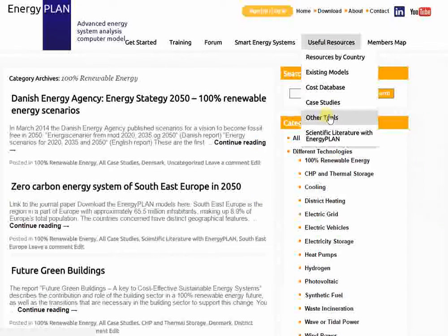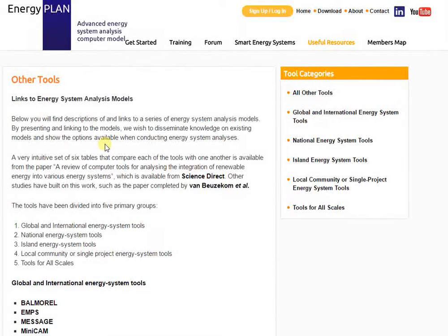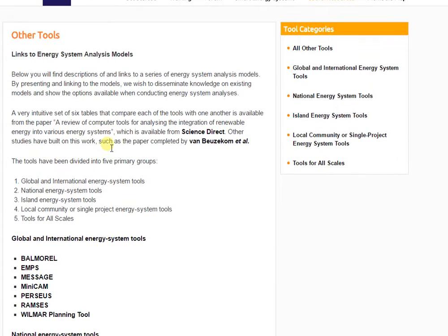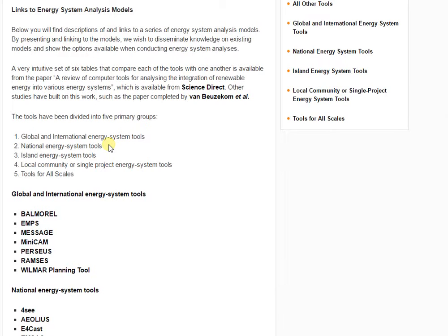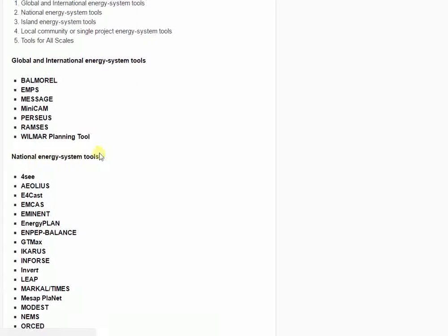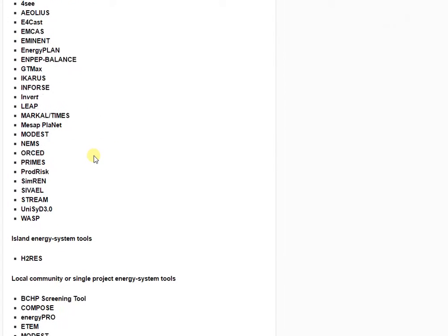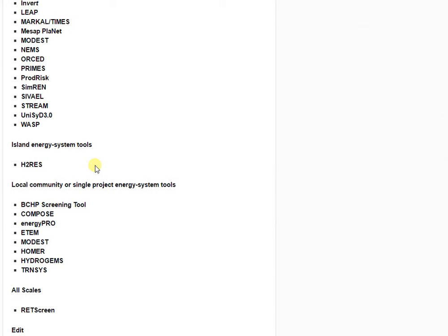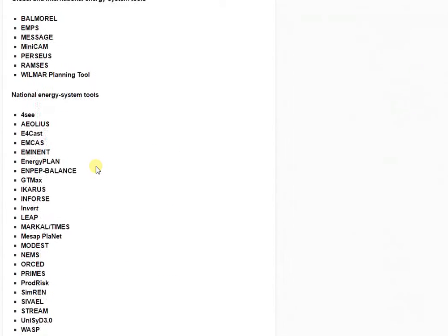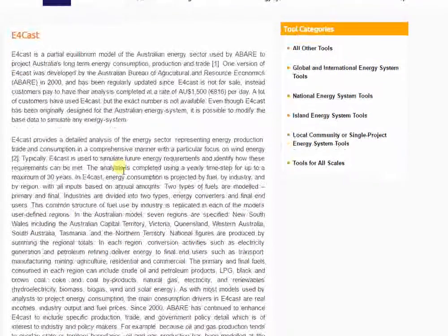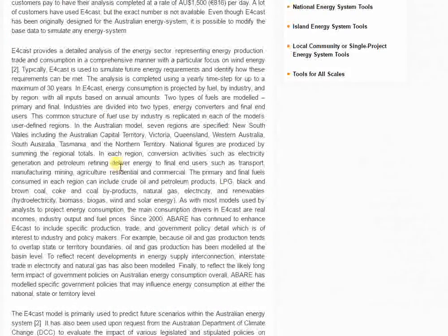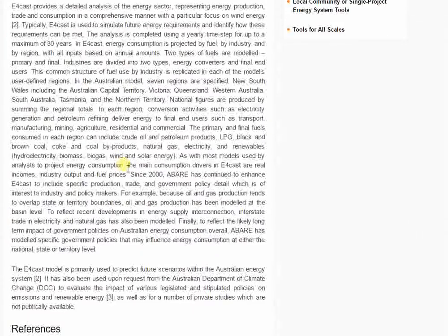Another nice add-on in the useful resources is other tools. Energy Plan is very useful for national energy modeling with long-term changes, but there are other models that are better at answering different questions. By going through this list, you can see an overview of various models we have found. There's also a journal article that describes and compares each of these models, and by clicking on one you get a more detailed explanation of what the model is and what's included.